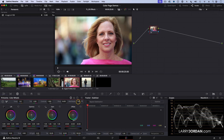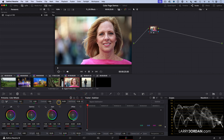If I grab mid-detail and drag it to the right, it accentuates all of the skin imperfections and turns her into an older woman — and she will never talk to me again. But if I go the other way, notice now I can smooth her out and youth her a bit.